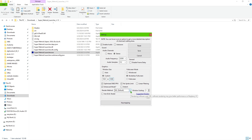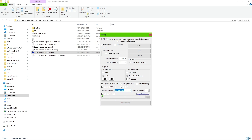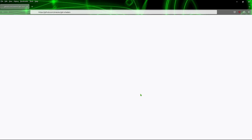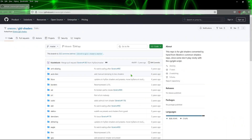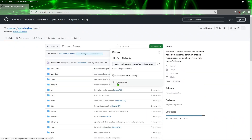You also have the option of using SDL, SDL Software, or OpenGL — I just left it at the default. Now go ahead and click on Suggested Shaders. It's going to take you to a website, and then click the Code button and download the zip file.